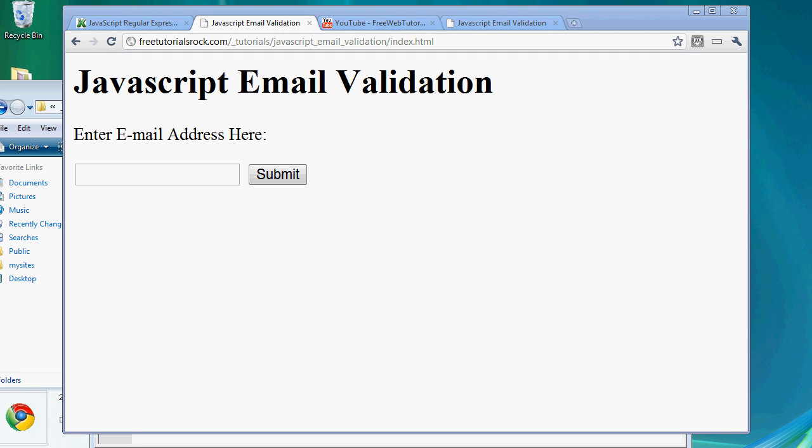Hey guys, welcome to today's tutorial. Today we're going to go over how to write a basic JavaScript email validation script. It's not a foolproof method, but it does counter about 90% of the emails or possible spam that you will get.